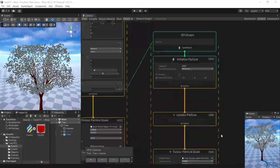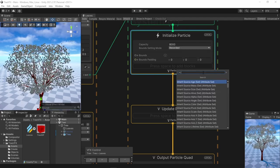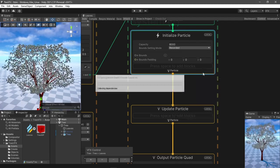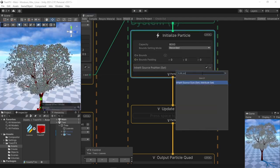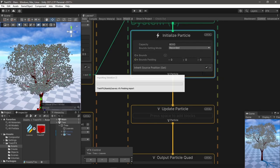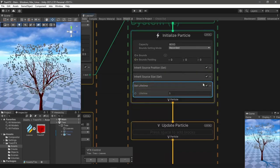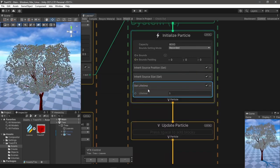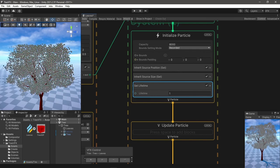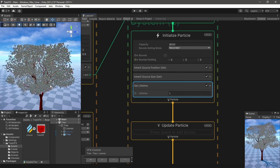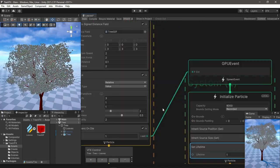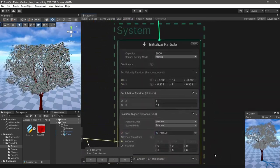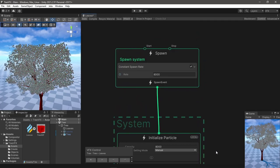The capacity of this system has to match the original system. This system will inherit position and size, and it needs initial lifetime - it doesn't really matter how much. Now the original system doesn't need to be looping anymore, so I'll use single burst instead.